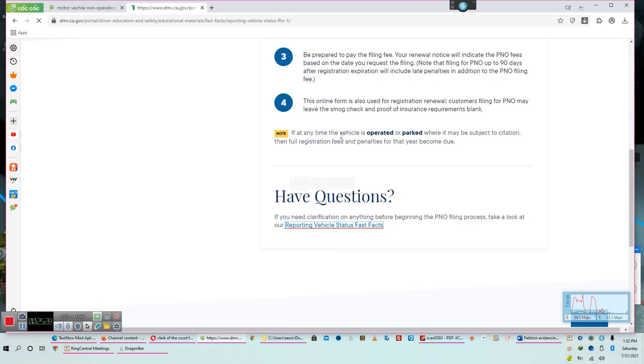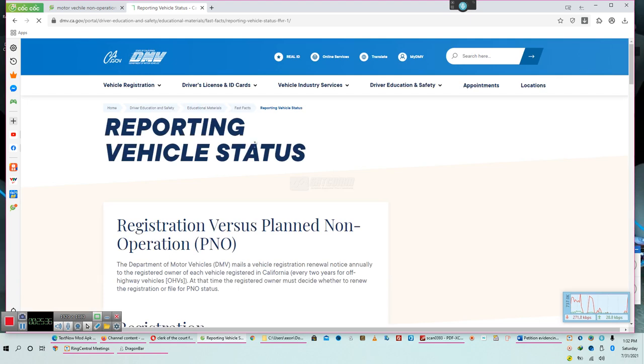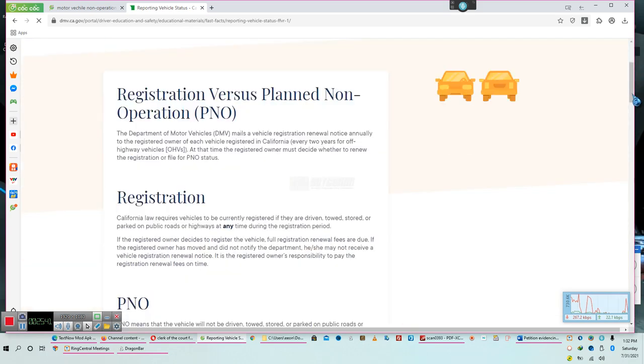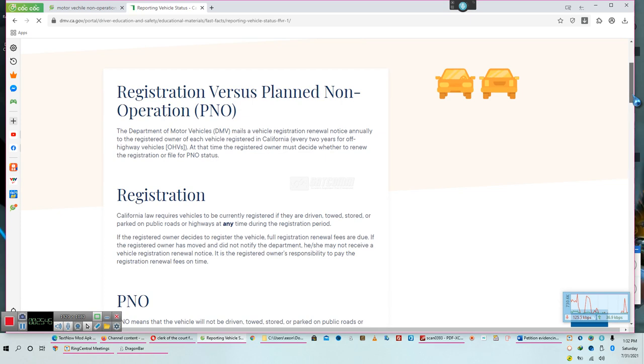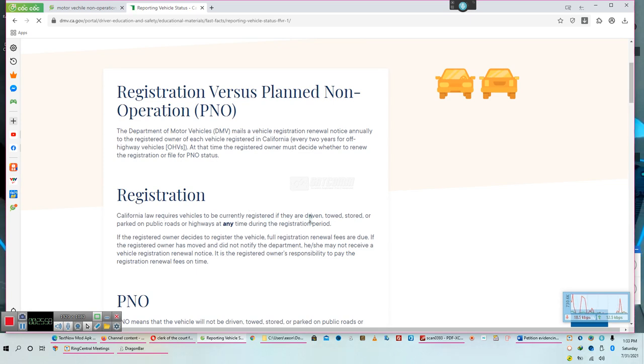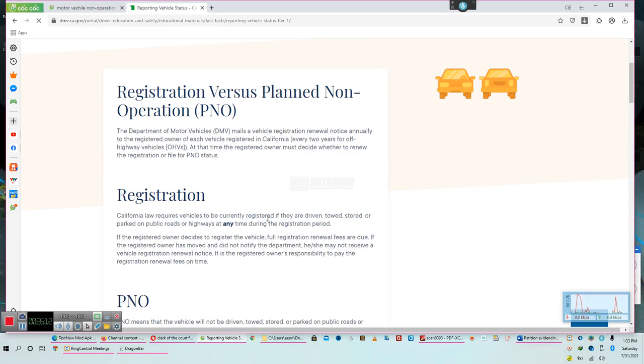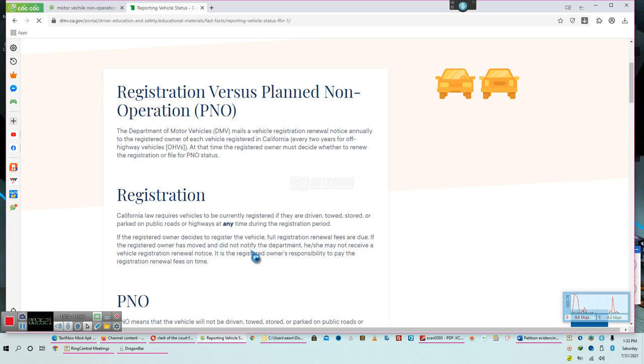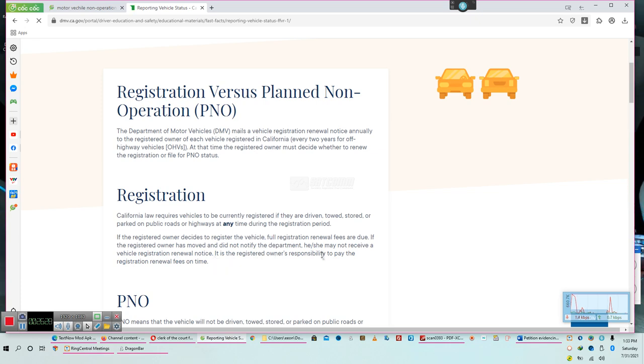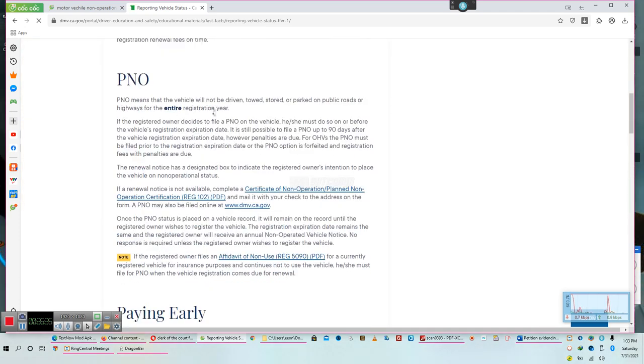Planned non-operating license, it says they will accept. Here's the problem. Take care of the paperwork. Document the paperwork. File the paperwork. It's not whether or not they will accept. It's whether or not they have the right. If you need clarification on anything before beginning the planned non-operator's filing process, take a look at our reporting vehicle status fast fact. If at any time the vehicle is operated or parked where it may be subject to citation, pay attention to what they just said, or parked where it may be subject to citation. So just because it's a non-operating vehicle doesn't mean you get to park anywhere you want. It does not mean that. It just means that you're not traveling in commerce. California law requires vehicles to be currently registered if they are driven, towed, stored, parked on public roads or highways at any time during registration period.